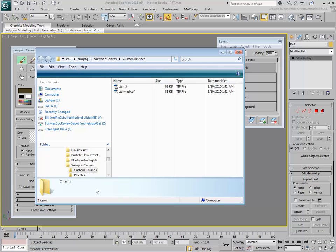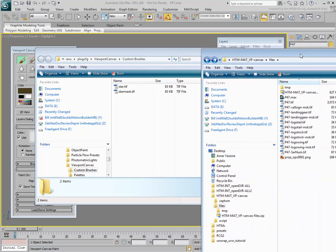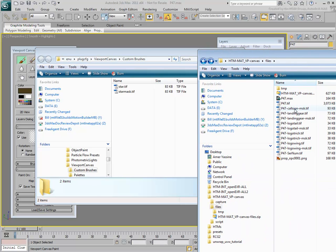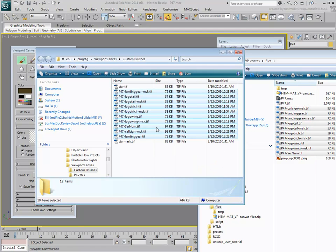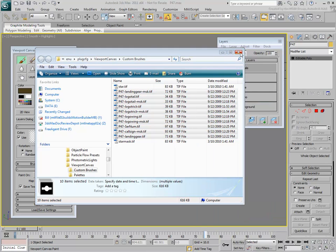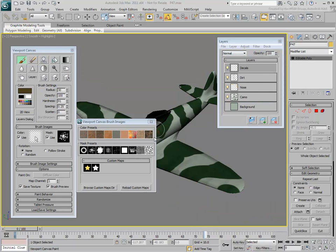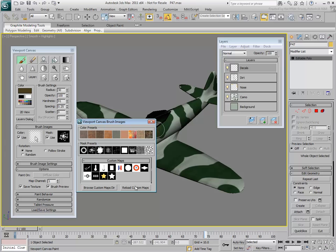You can browse the Custom Maps folder and add any TIFF files you created or those provided with this how-to movie. You can add color TIFF files for color brushes or black and white TIFF files for masks. Click the Reload Custom Maps button to view the files you added to the list.